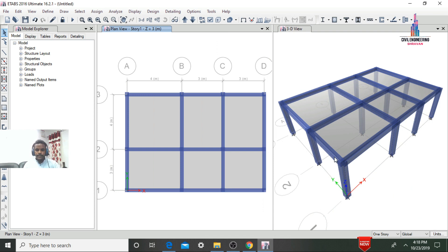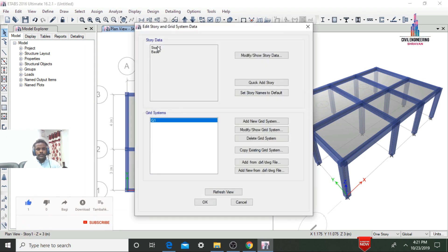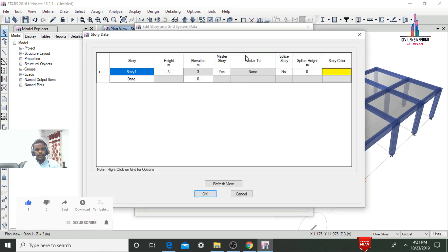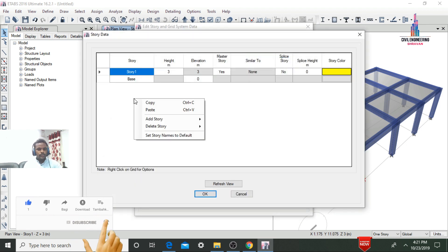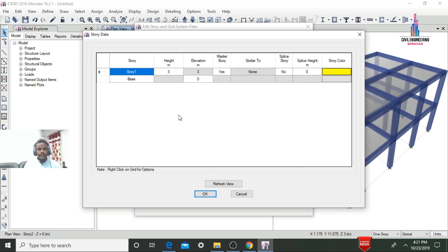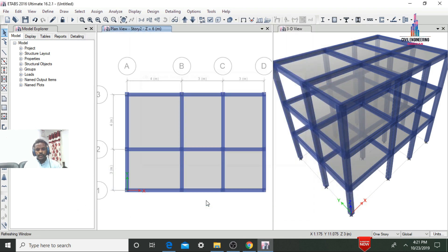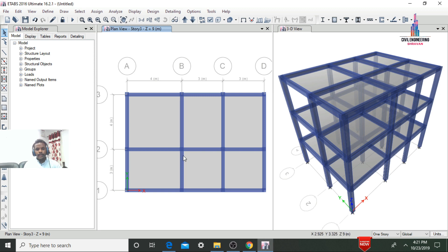Now we need to create the remaining two stories with the same beam size, column size, and slab thickness. Go to Add/Modify Grids > Story Data > Modify Story Data. Click Add Story, select Copy Existing Story Height, and add two stories of 3m each. Click OK. The model now shows two additional stories — the left side showing the plan view and the right side showing the 3D view of the three-story house.